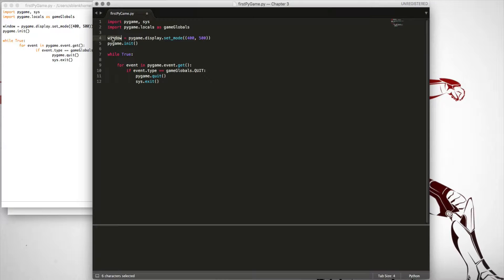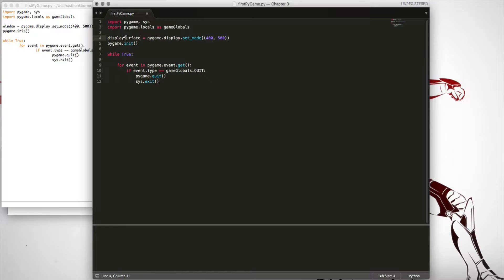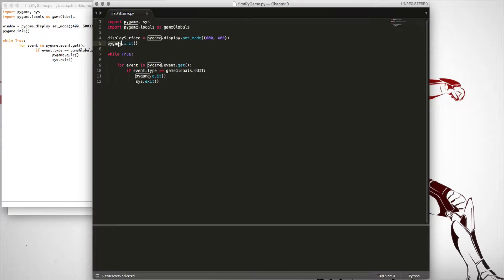I've got a variable called 'window' — you can call it whatever you like, sometimes people call it 'display_surface'. We set it equal to pygame.display.setMode, and inside the brackets we pass a tuple. This tuple holds two values representing width and height — I'm going with 600 by 400. We also need to make sure we call pygame.init(), which initializes the library after importing it. If you don't do that, you're going to run into errors.